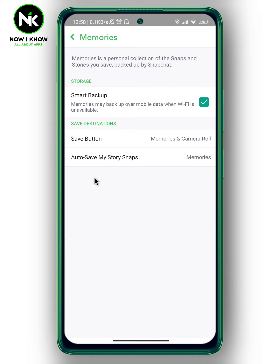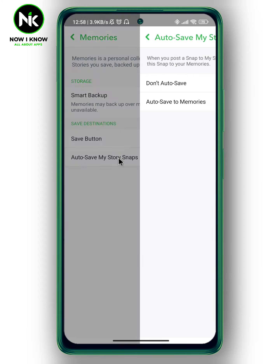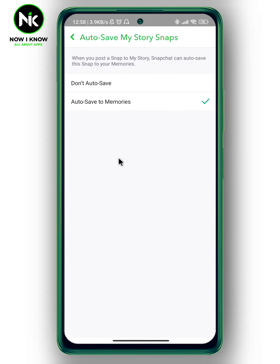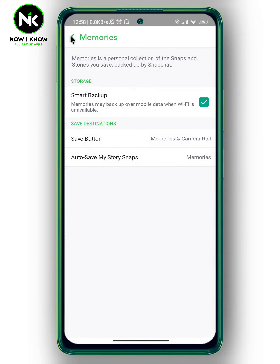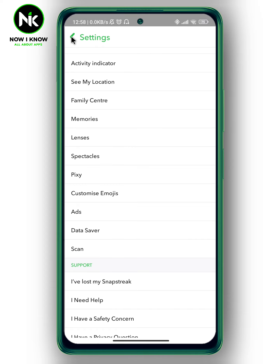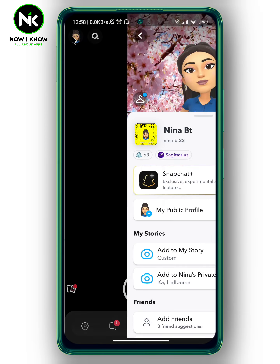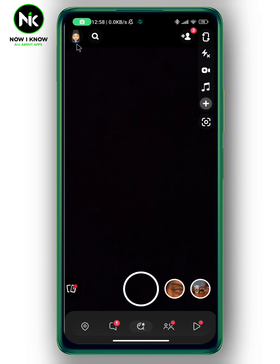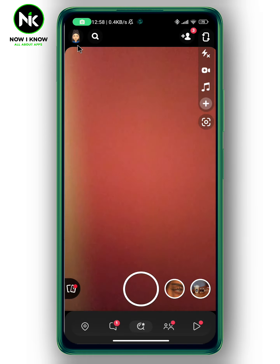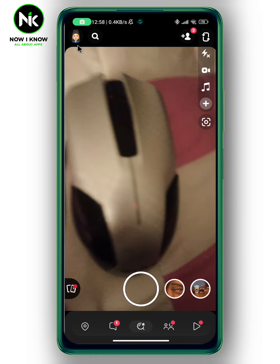And the same thing for auto save my story snaps. Make sure that it's set to auto save to memories.